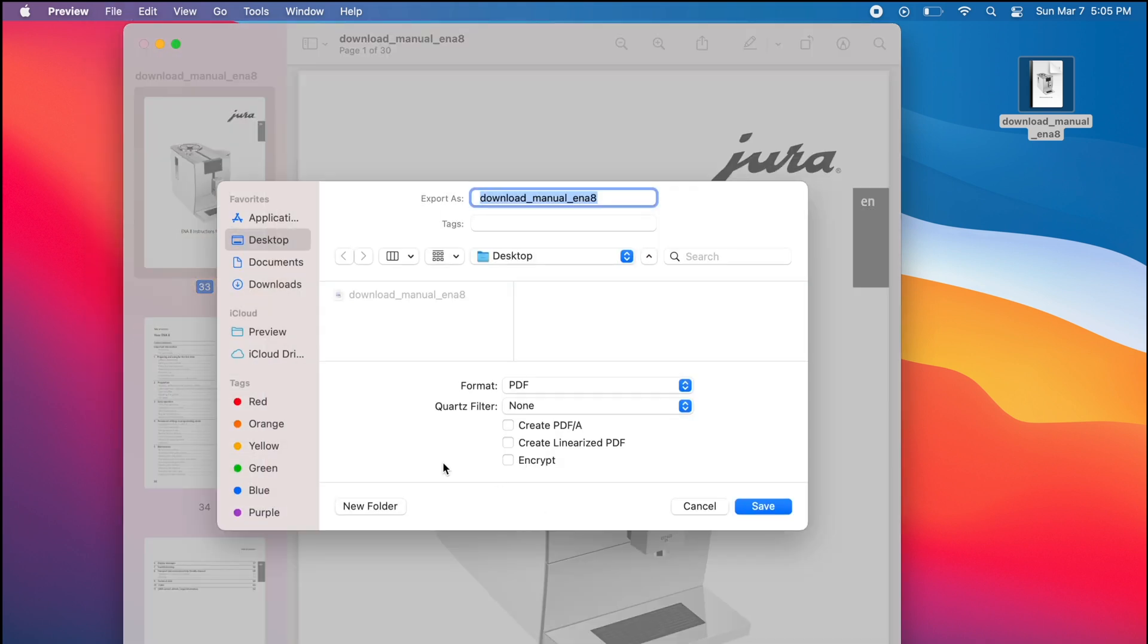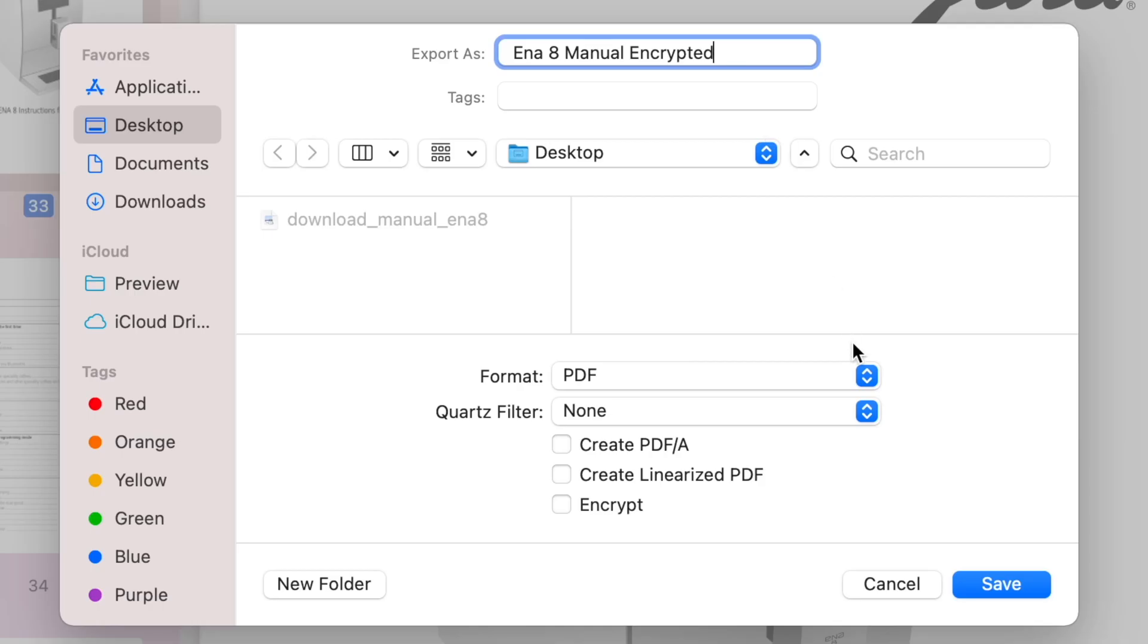You can retitle the document if you want to or keep it the same. Next, click the checkbox beside Encrypt.